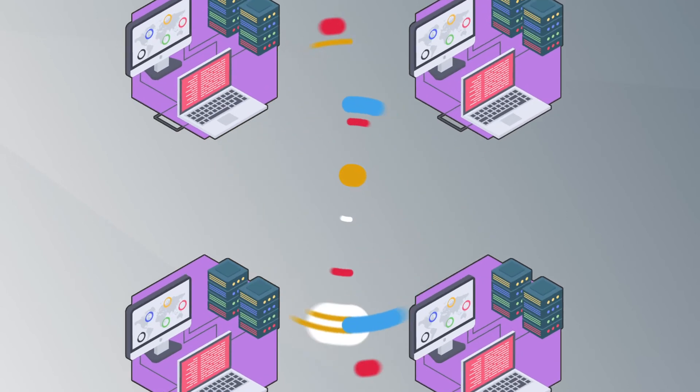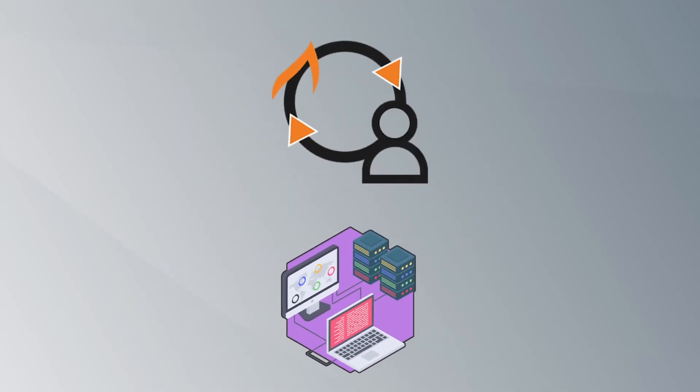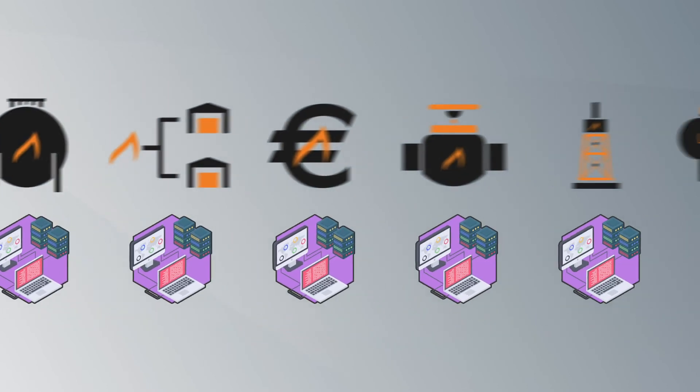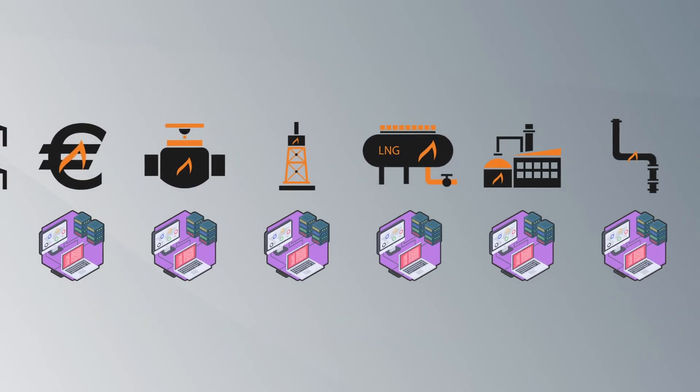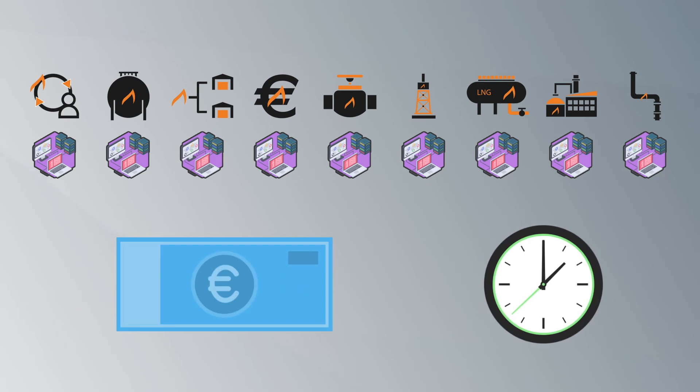By harmonizing the gas information exchange across Europe, EdiGas simplifies the trading between the different market players, helping them to save time and costs.